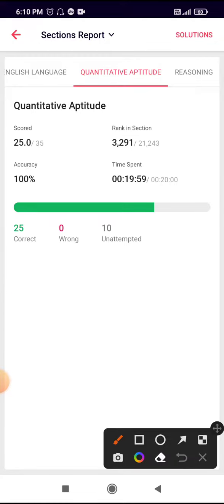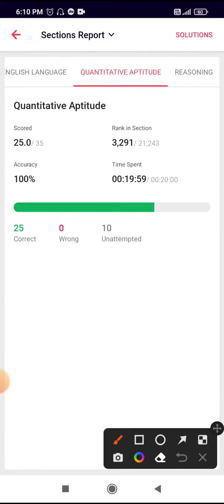25 in the English section, so accuracy is 100%, 25 correct, 0 wrong.